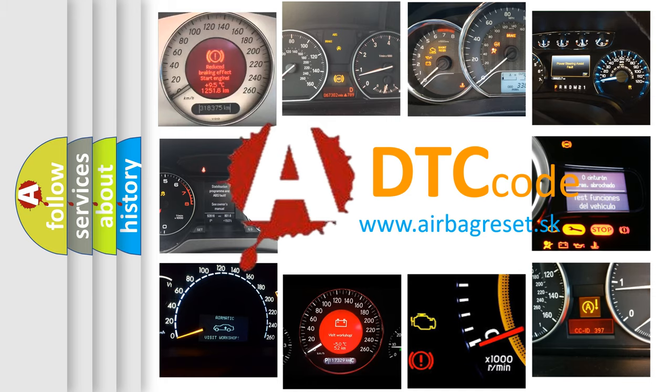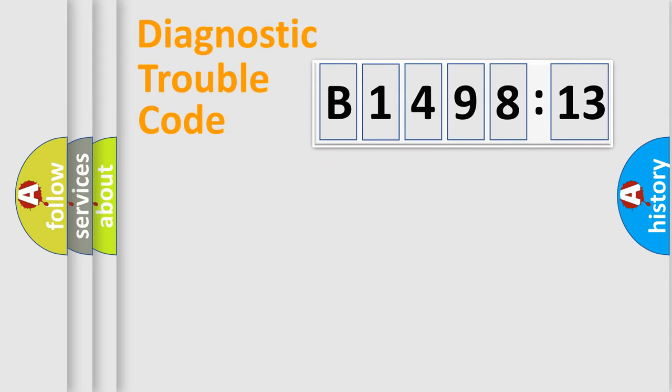What does B149813 mean, or how to correct this fault? Today we will find answers to these questions together. Let's do this.